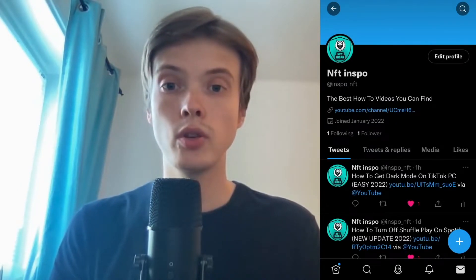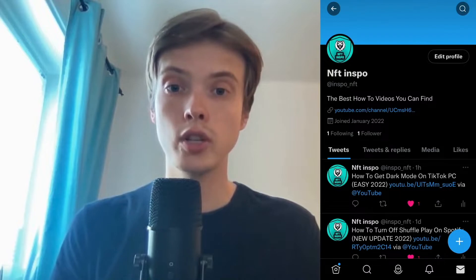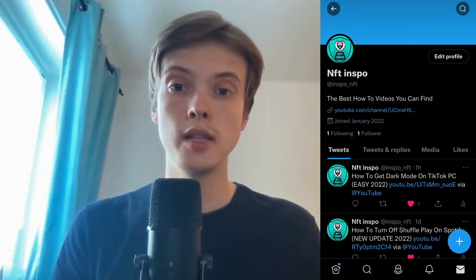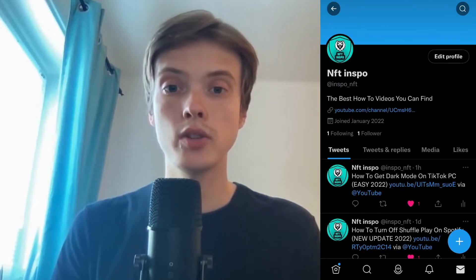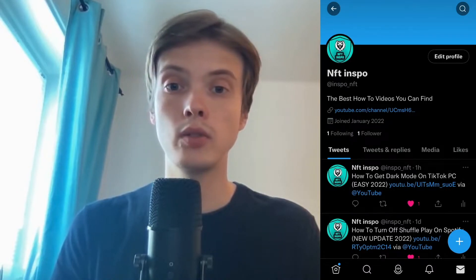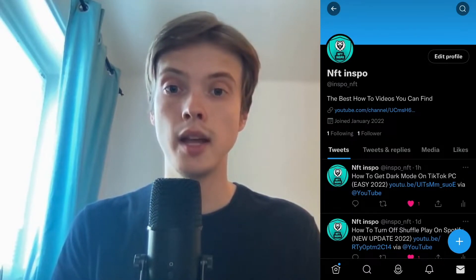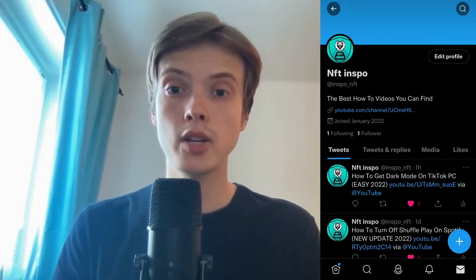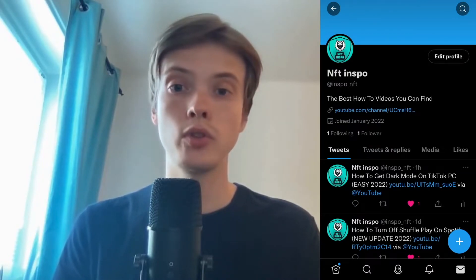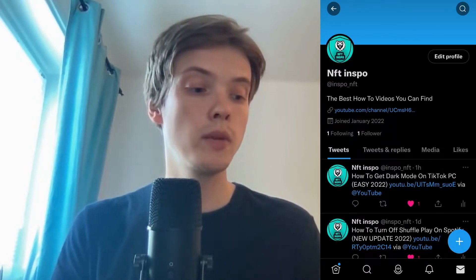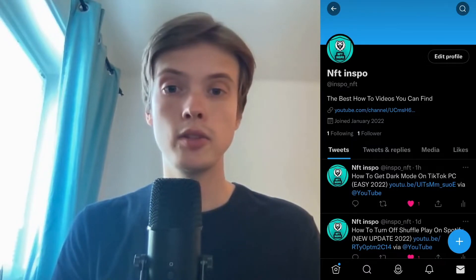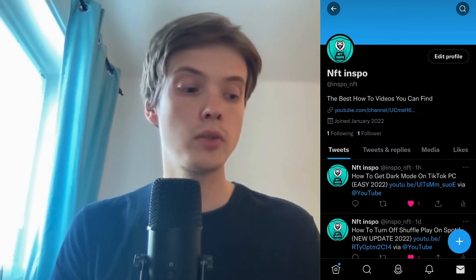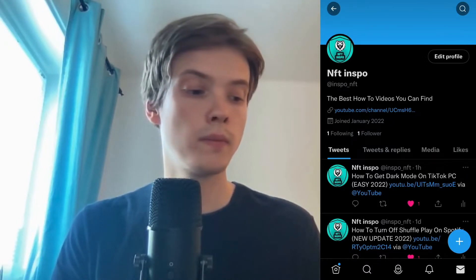So let's say that you want to see your watch history on Twitter. Well, unfortunately as of right now on Twitter there's no button to click to see all of your watch history, but there is actually another way that you can do it. Basically what you need to do is to come to this page right here and then click where it says tweets and replies.